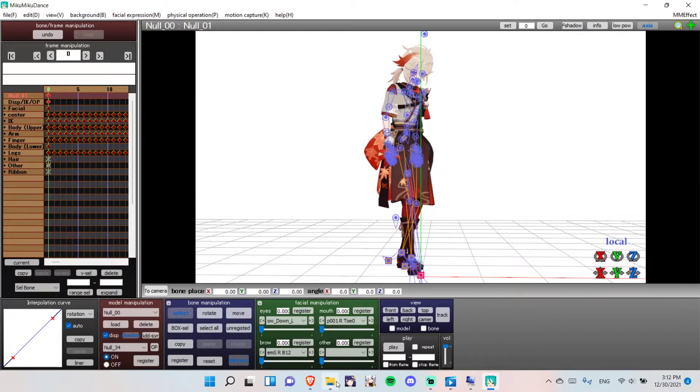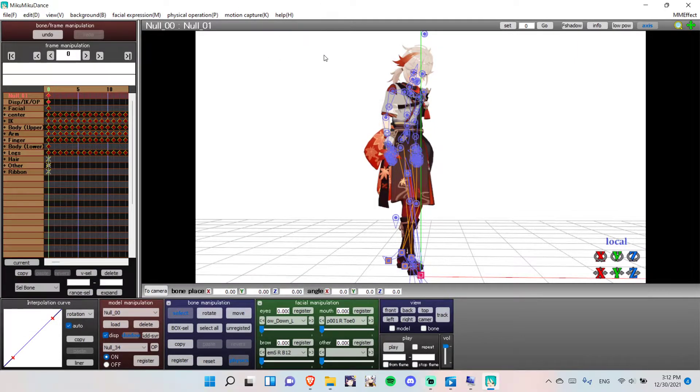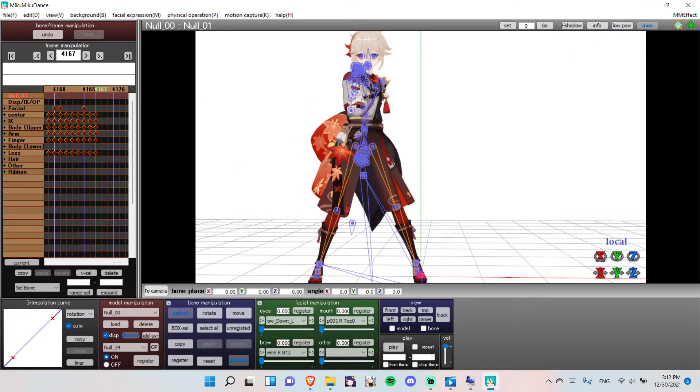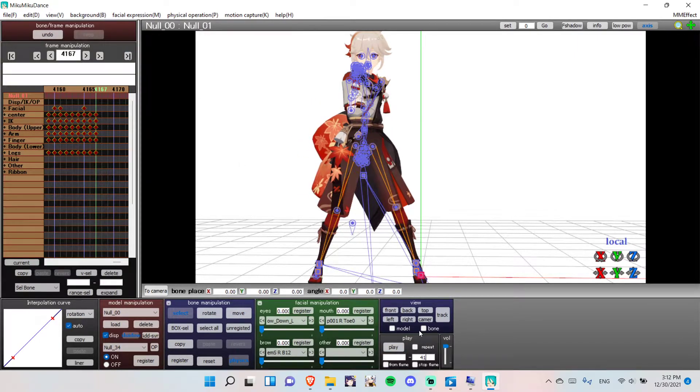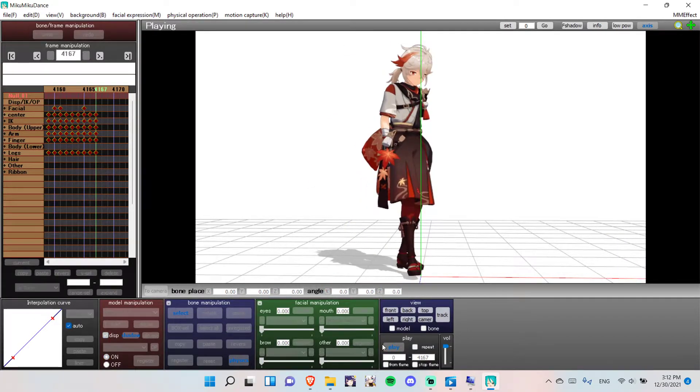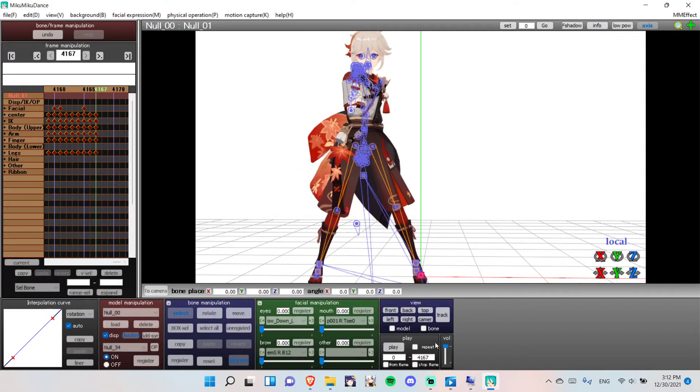Now, then you want to put in the music, which MMD only supports WAV files. Go to the last frame. First frame. And start. Boom. It works, as you can see.